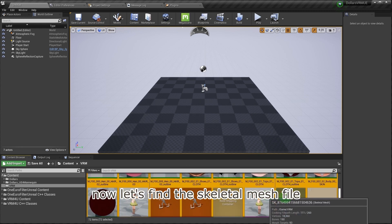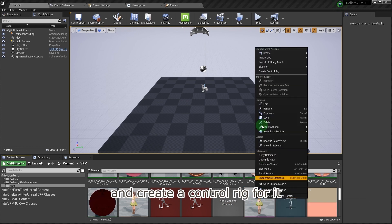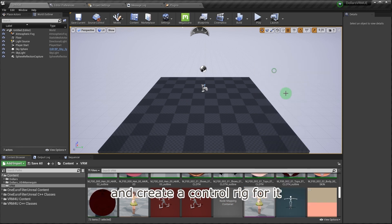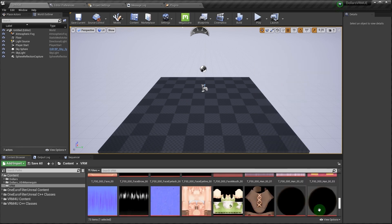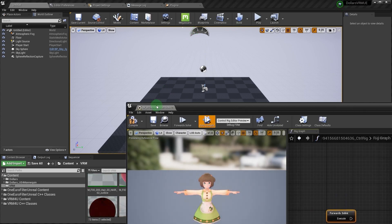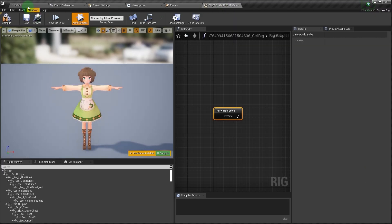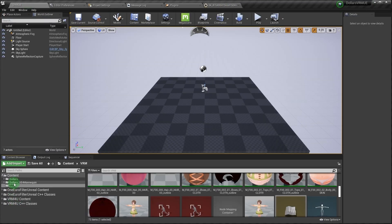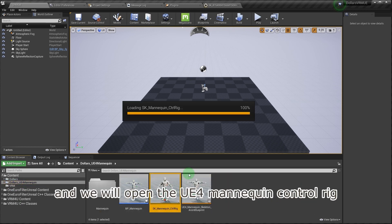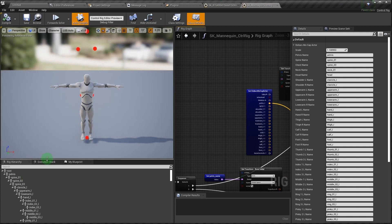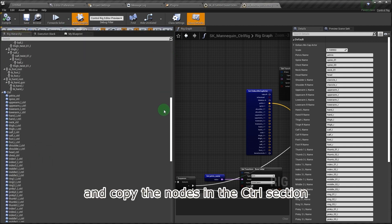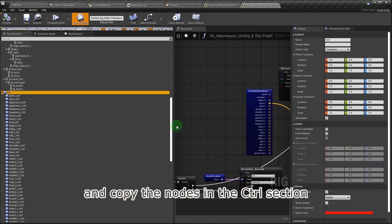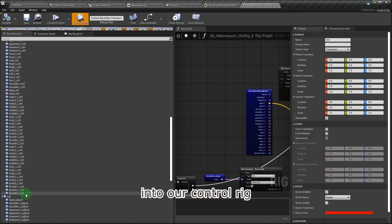Now let's find the skeletal mesh file and create a control rig for it. We will open the UE4 mannequin control rig and copy the nodes in the control section into our control rig.